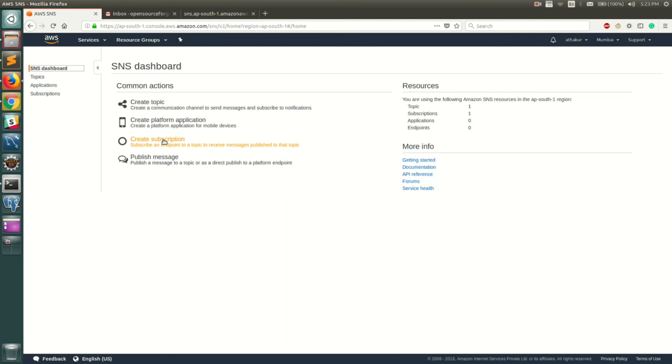Or you can basically trigger a Lambda based on the SNS notification. All right, so that's all. Let me know if you have any questions. Thank you.